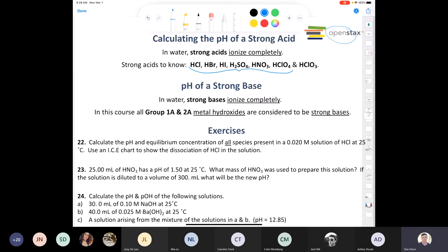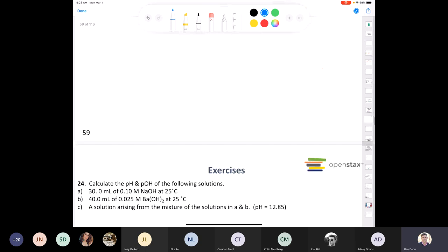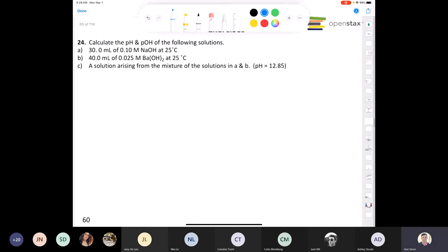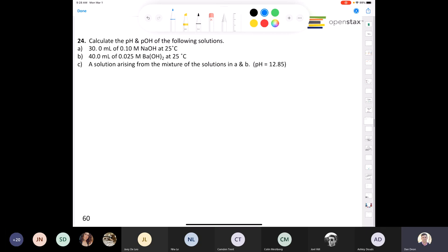We already solved questions 22 and 23, and now let's look at question 24, which asks us to calculate the pH and pOH of a couple of solutions. These aren't difficult problems if you understand that sodium hydroxide is a strong base, and since it's a strong base, it's a strong electrolyte. So sodium hydroxide is going to break apart 100% irreversibly into sodium cations and hydroxide anions.